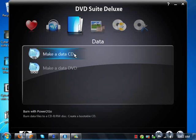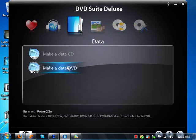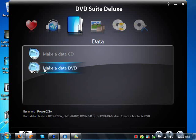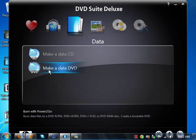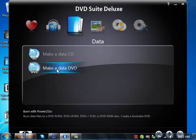Next tab is data. You can actually make a data DVD or a data CD. Now, what this sounds like if you want to store files onto your CDs or DVDs, you're able to do this using a program called Power2Go.